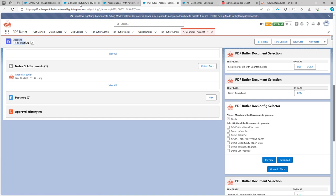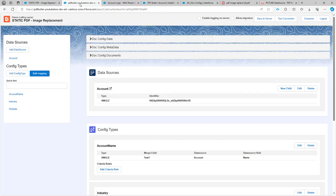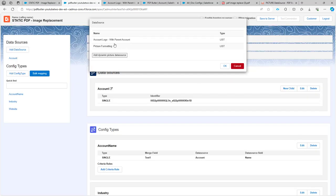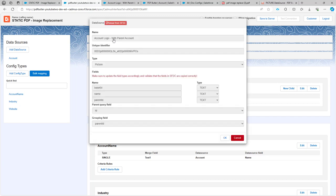Let's take a look at the configuration. I have my account data source and I have the picture data source as a child. So I'm going to say new child and then use that picture data source or select a picture data source directly from here.